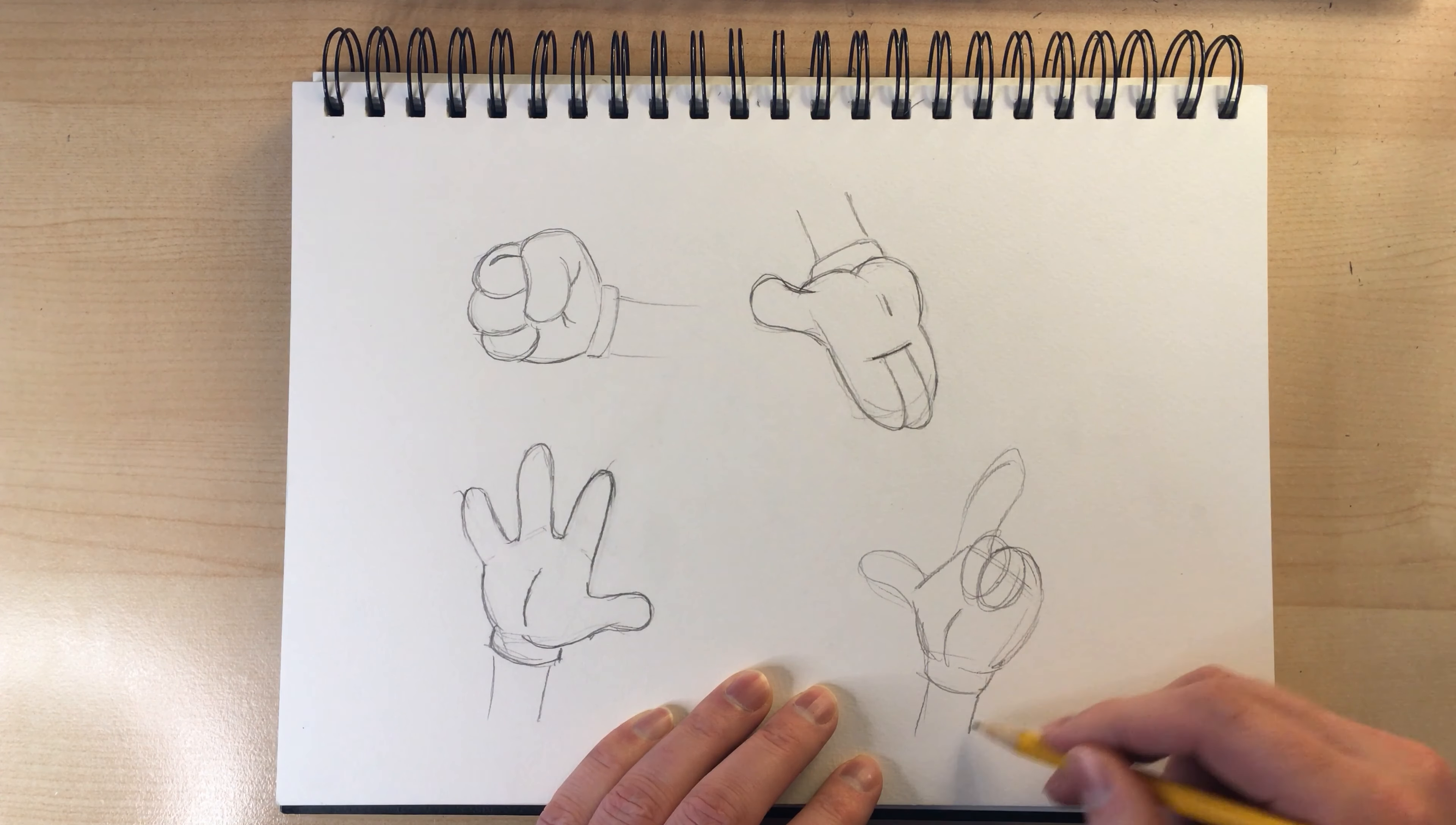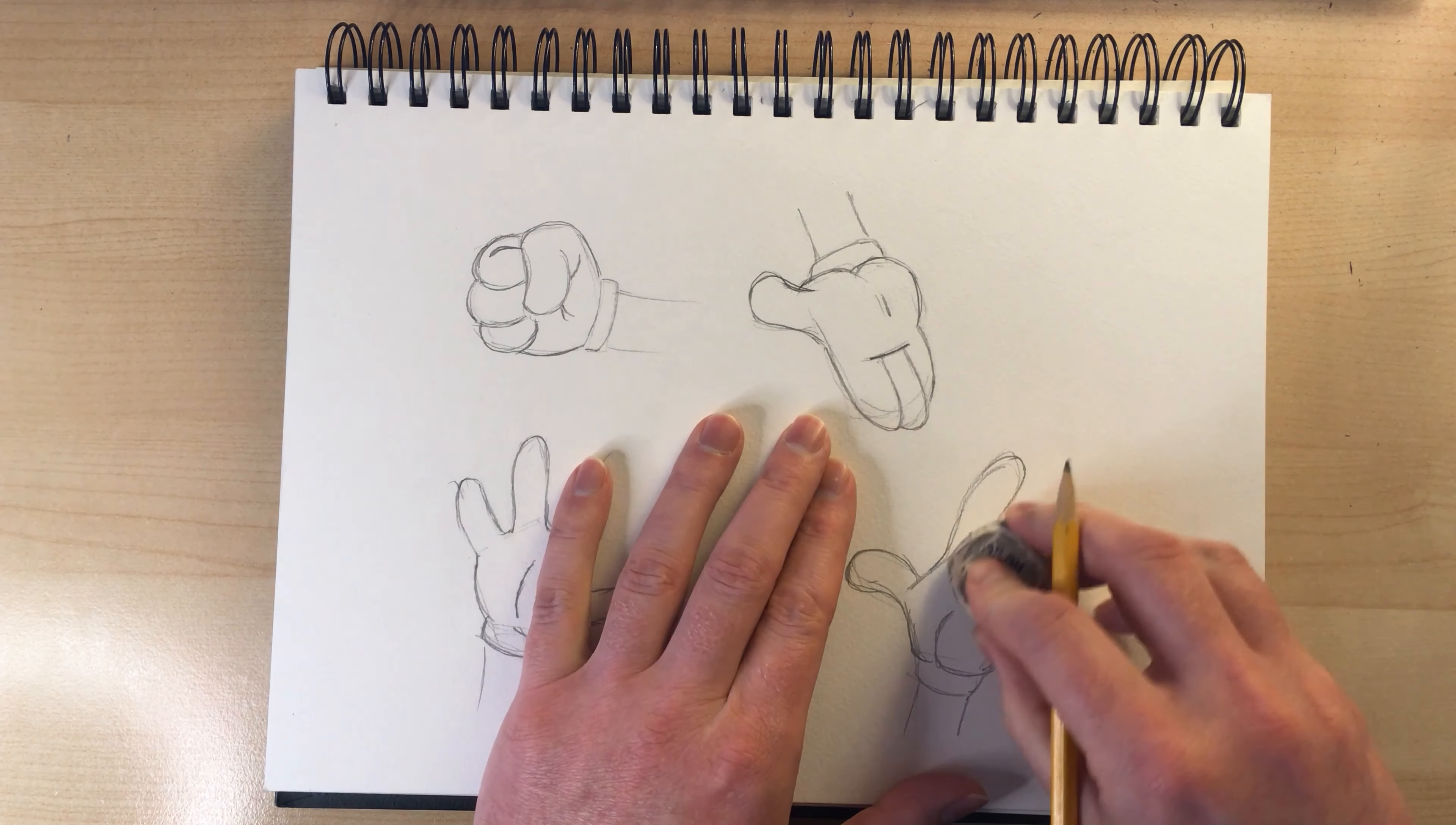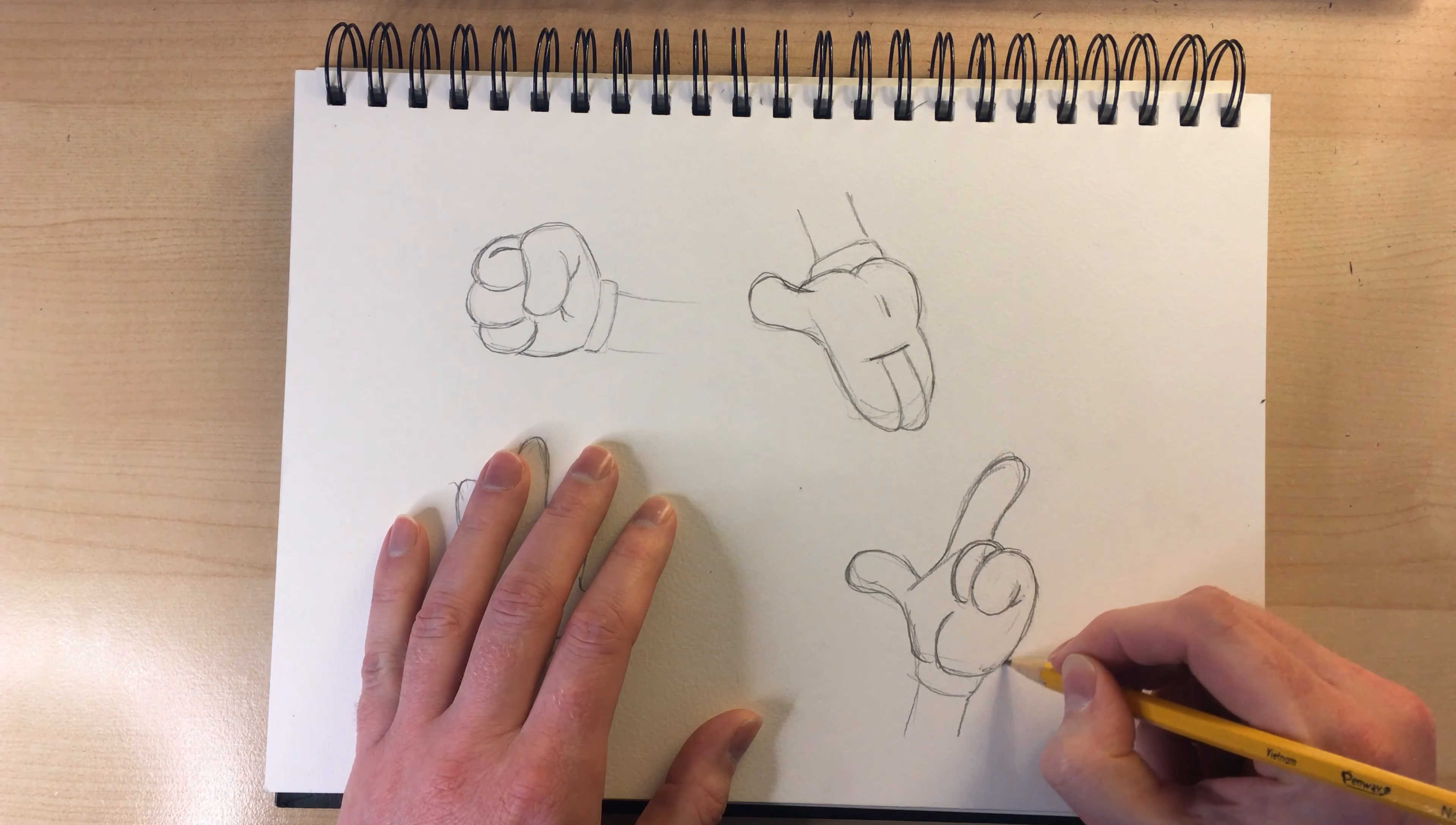And notice on this last drawing right here, I'm drawing through. So I'm overlapping the two fingers that are curled in. And having that drawing through really helps me to figure out where everything's going to be placed. So don't be afraid to draw in those extra lines and then erase them later.